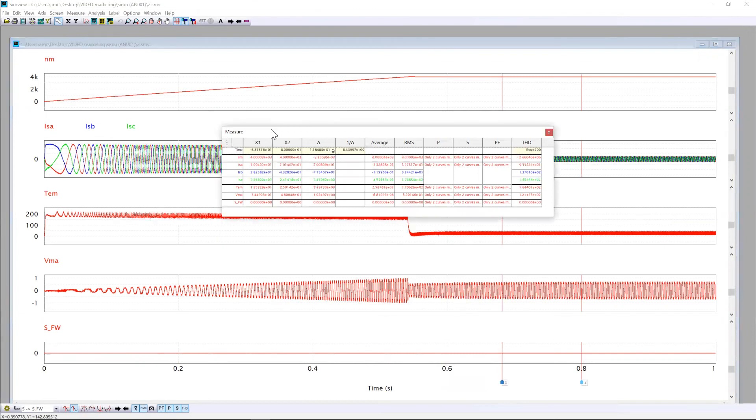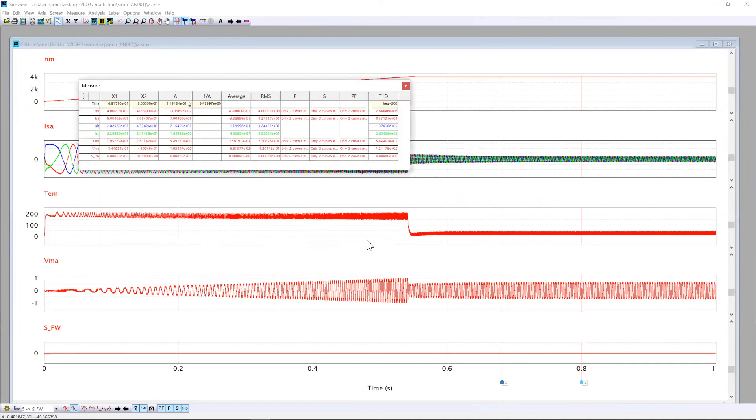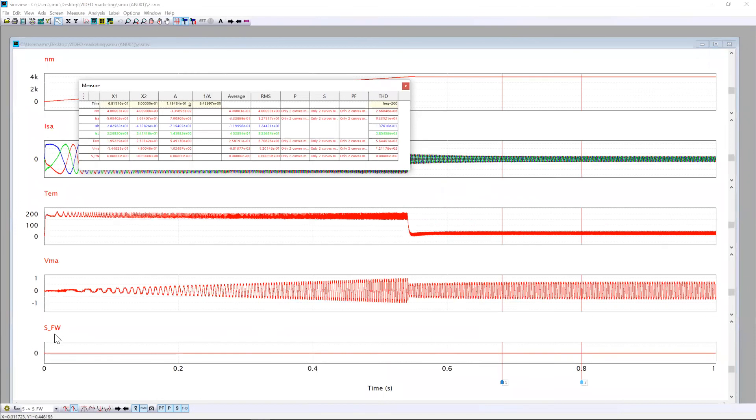Again we still have the current which are sinusoidal. The torque also is decreasing in steady state. This is normal. VMA is still between 1 and minus 1. And in our case we are always in MPTA.